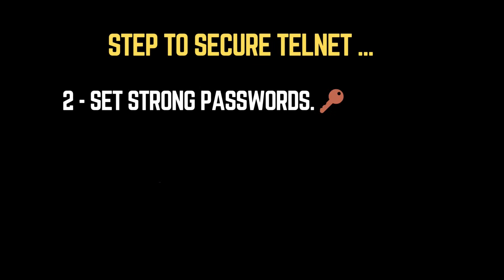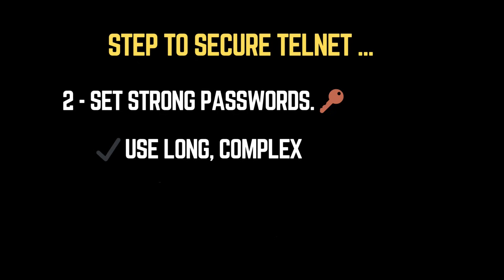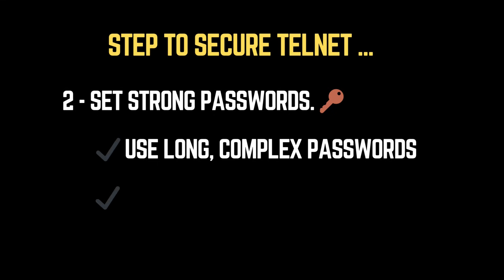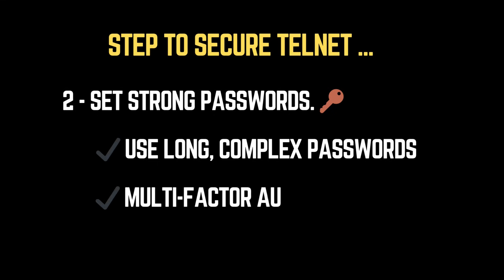2. Set strong passwords. Weak passwords make brute force attacks easier. Use long, complex passwords with a mix of uppercase, lowercase, numbers, and special characters. Better yet, implement multi-factor authentication for an extra layer of security.